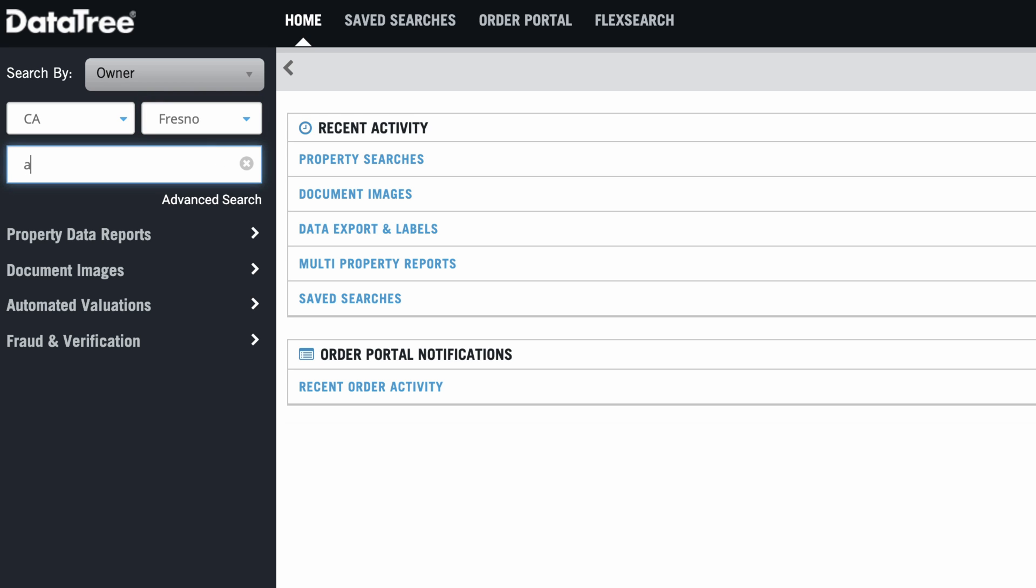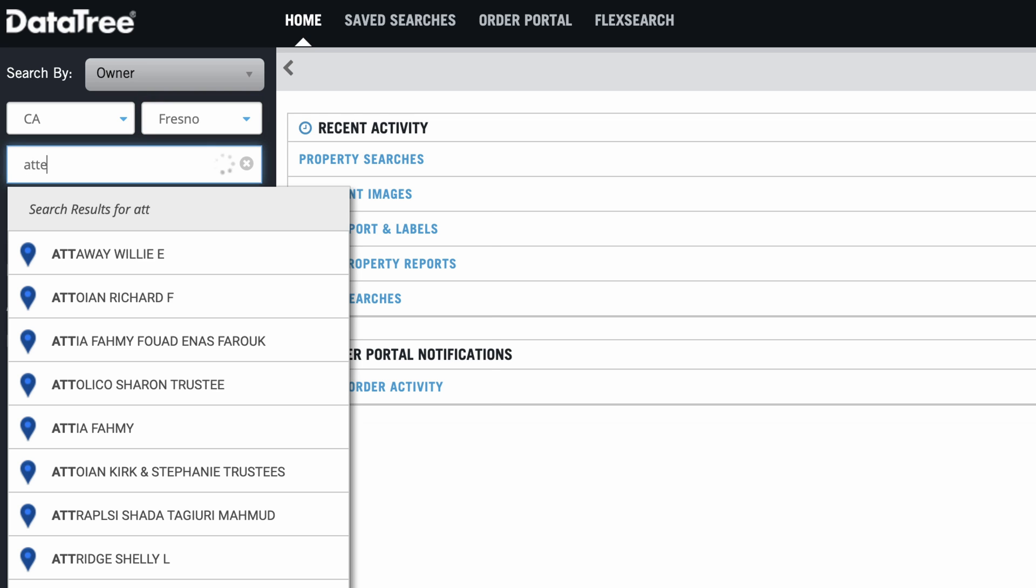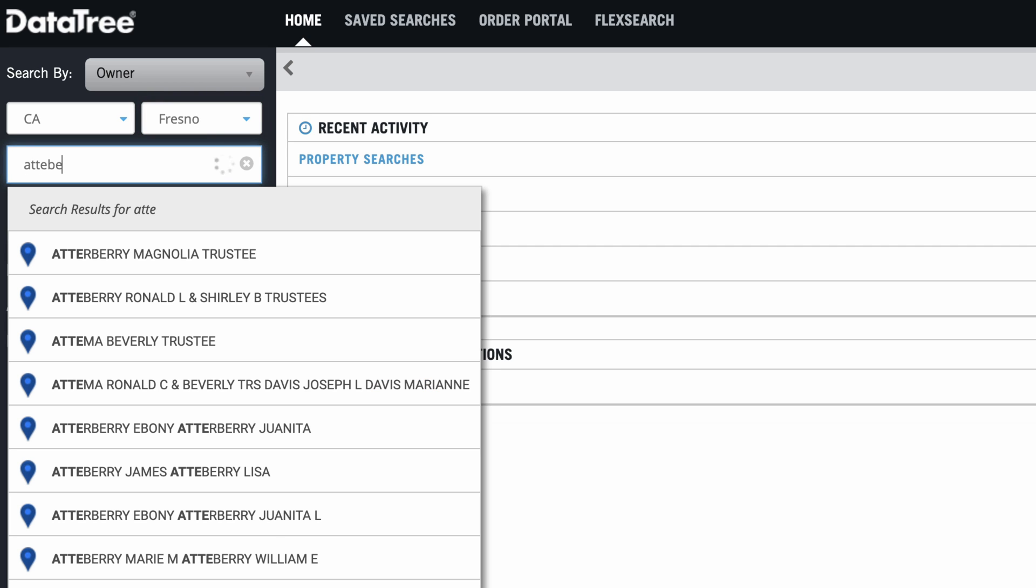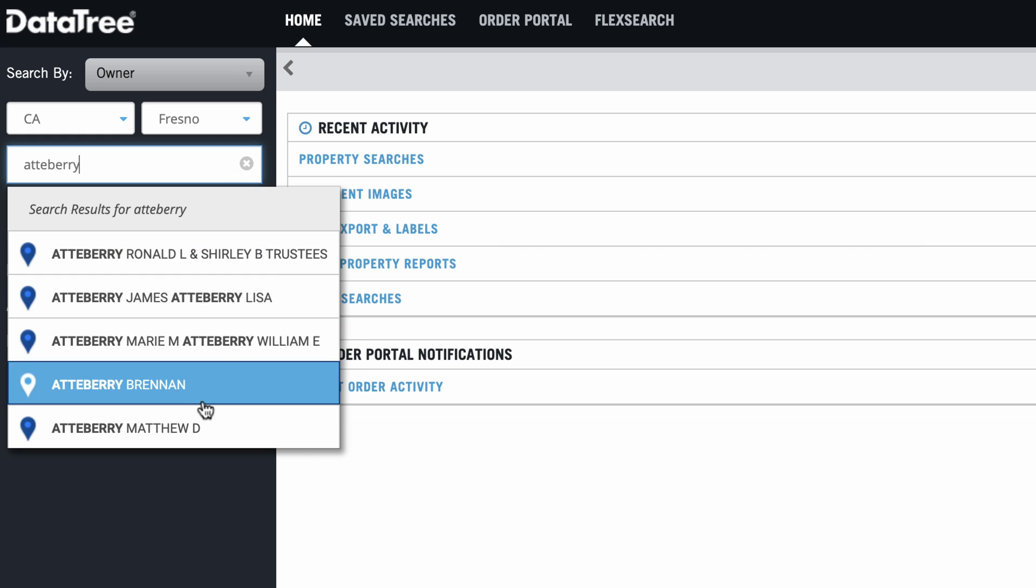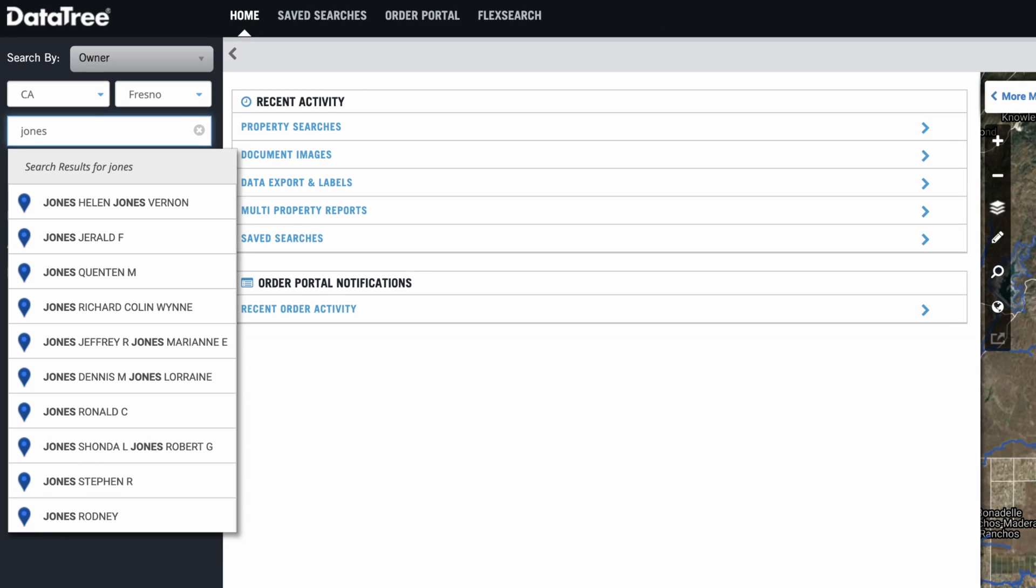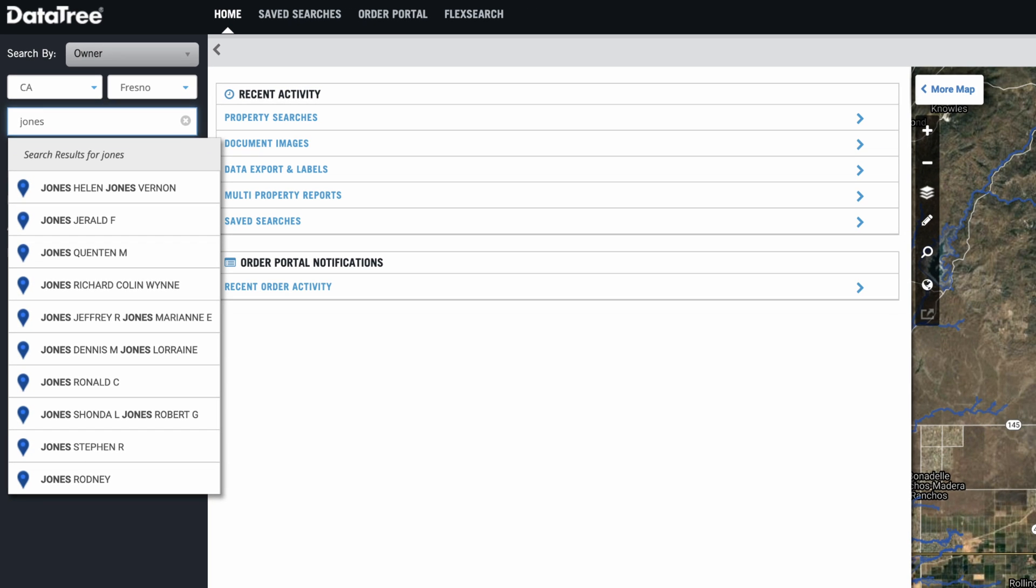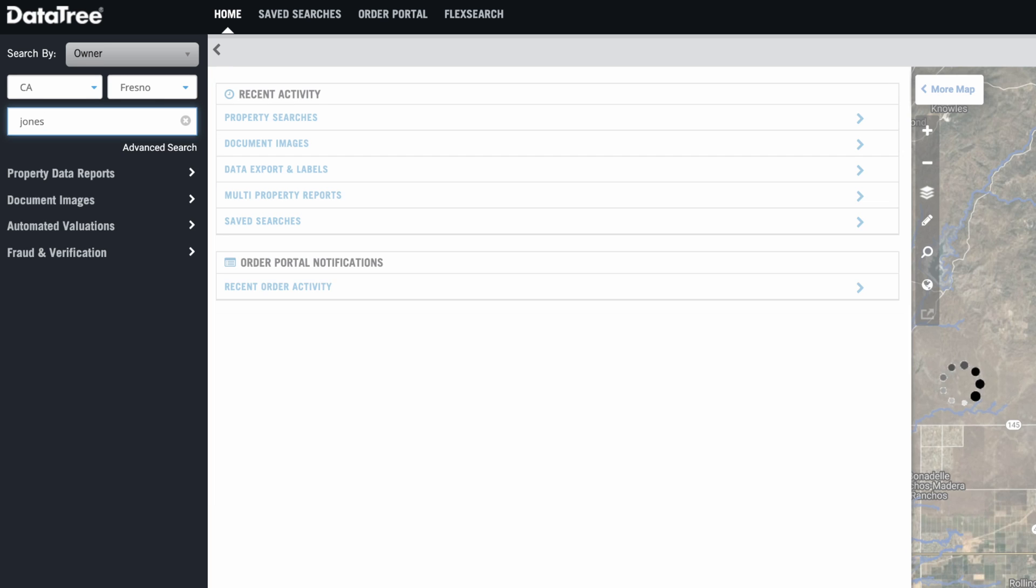And then I just know the last name, so I'm going to type that in here. And if I see the name, I can just select it right here and go right to them. But if it's a more common name like Jones or something like that, then there's going to be a whole lot more results. And if we're not seeing the person that we're looking for, we could just hit enter.